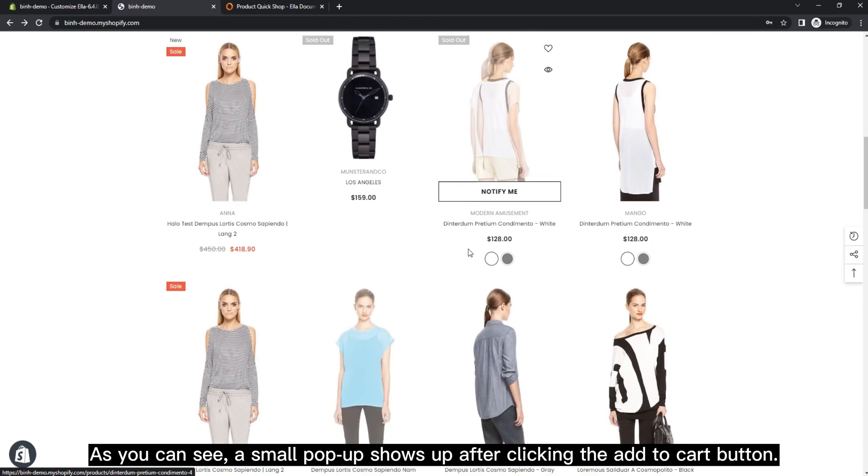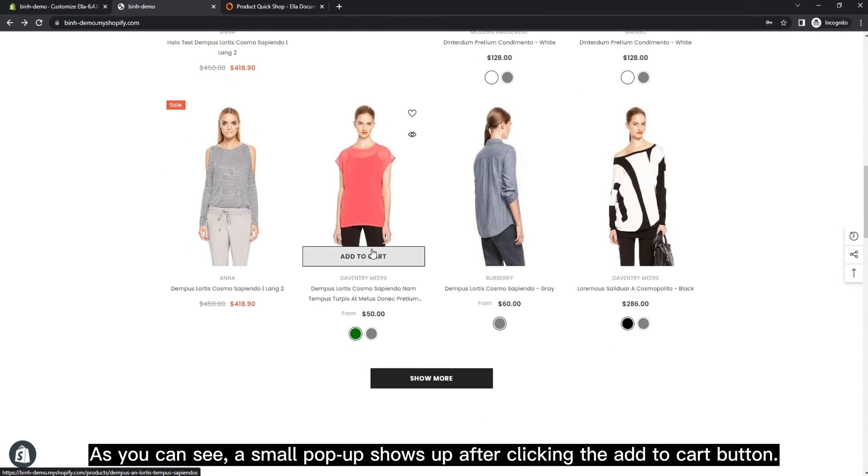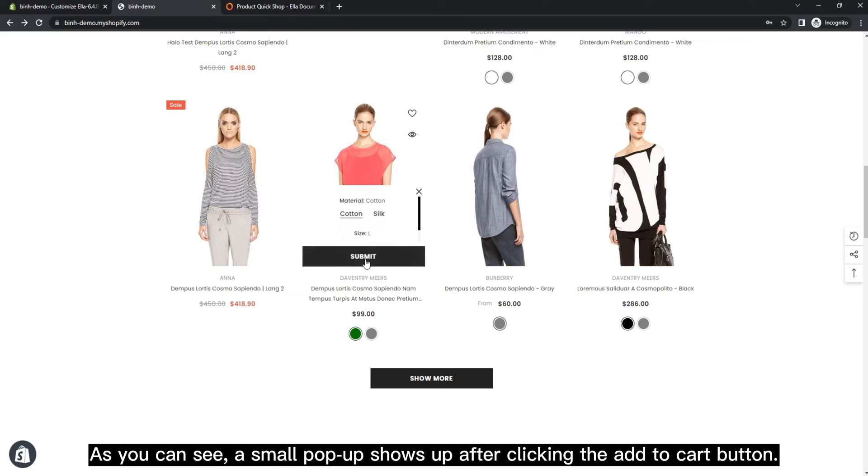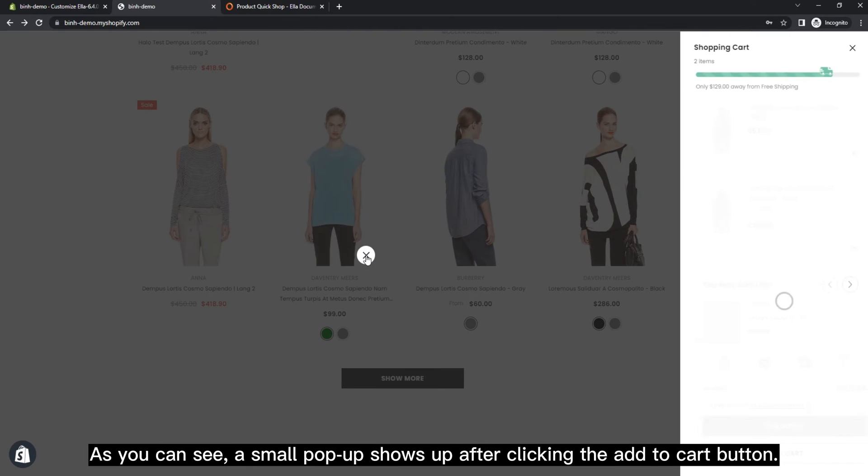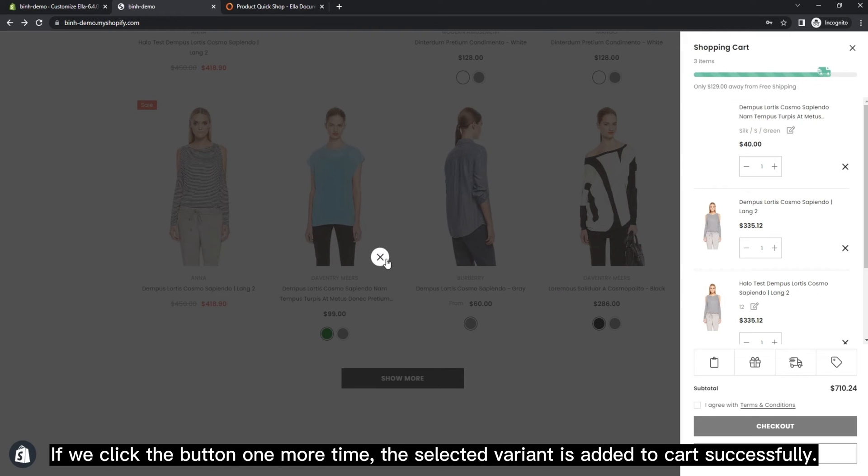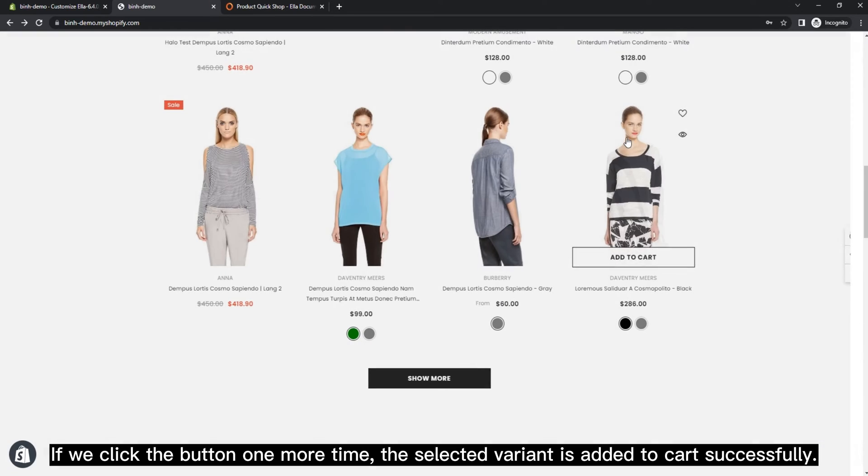As you can see, a small pop-up shows up after clicking the add to cart button. If we click the button one more time, the selected variant is added to cart successfully.